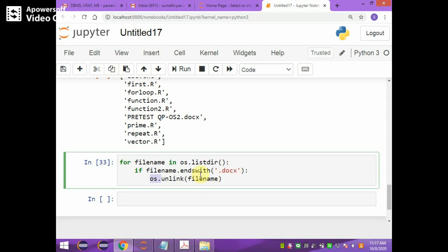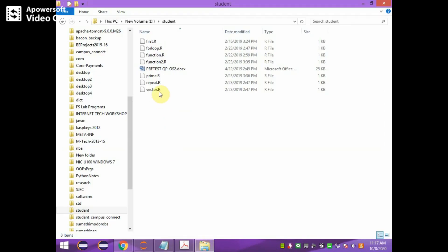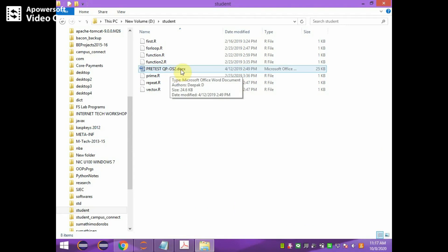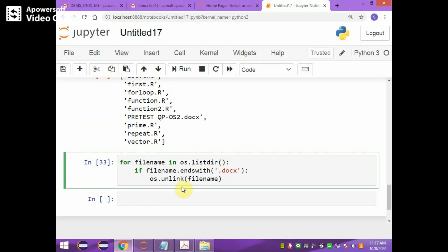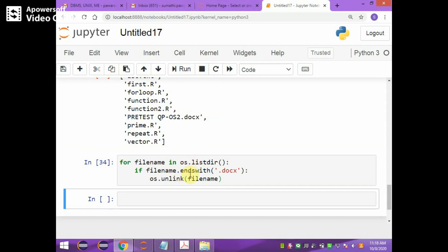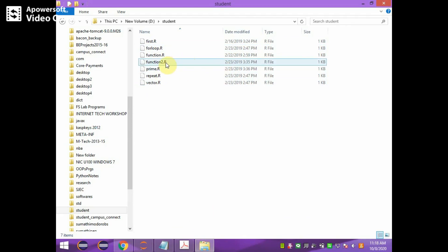To delete files ending with a different extension, instead of .txt you can specify .docs. In the student folder, there is a file called pretest qp os2.docs. In Python, you first list all the directories, find files with the .docs extension, and then use os.unlink with the file name to delete them. After running this, it deletes the file with the .docs extension. You can see the file was available before and is no longer available — the file is deleted.